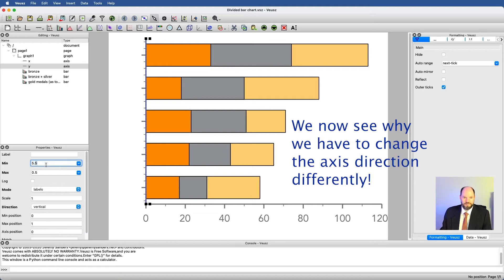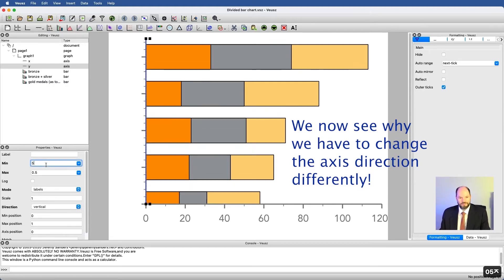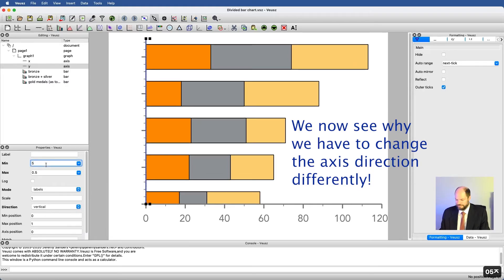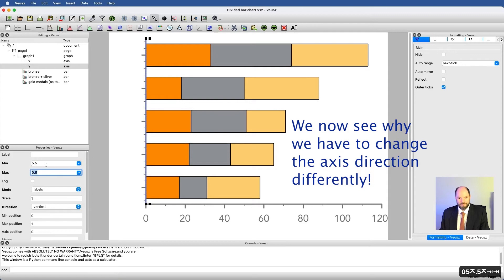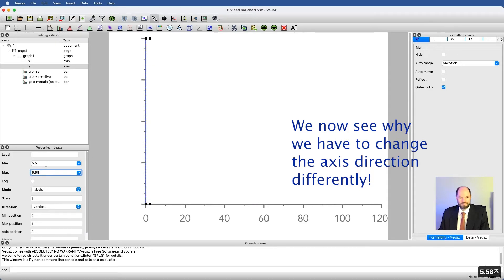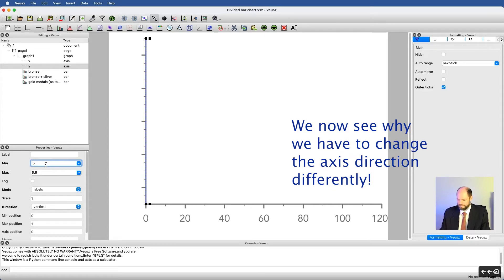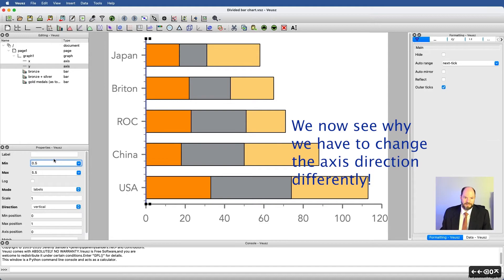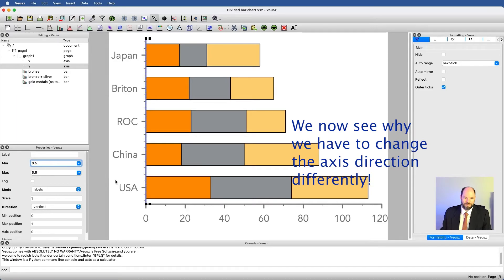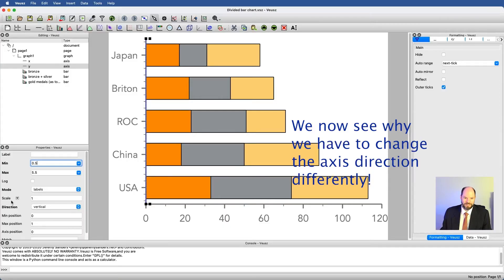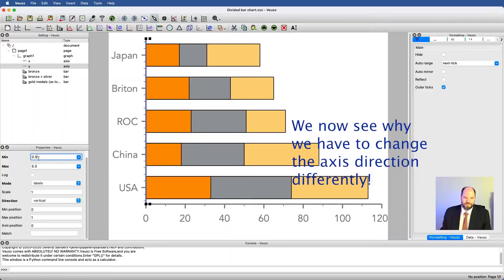This didn't appear. Let's see why. And you can see that having this run as labels causes major problems if we want to reverse the direction of this graph the way we did here.